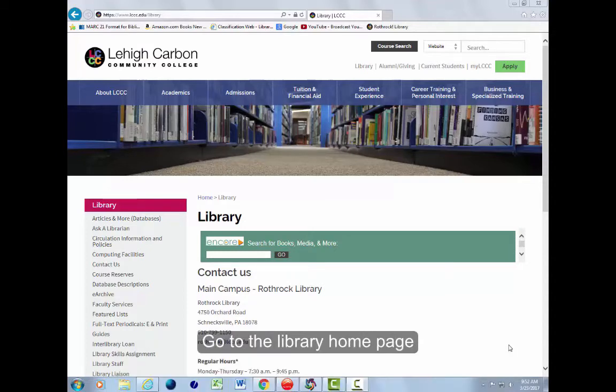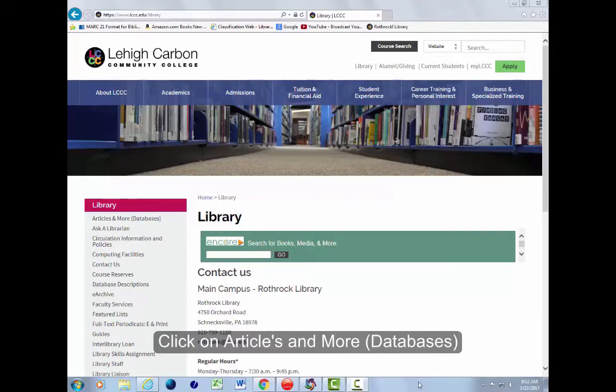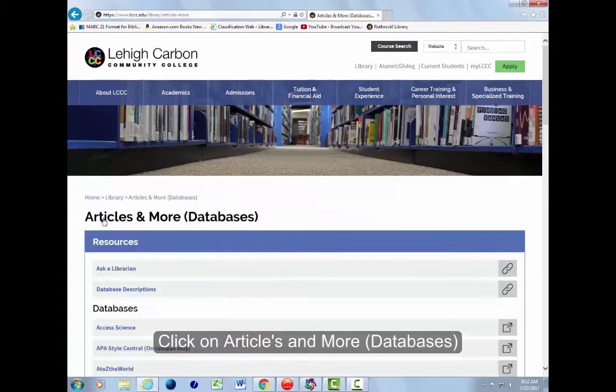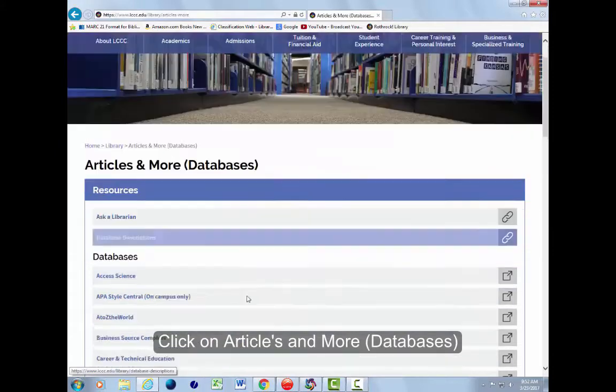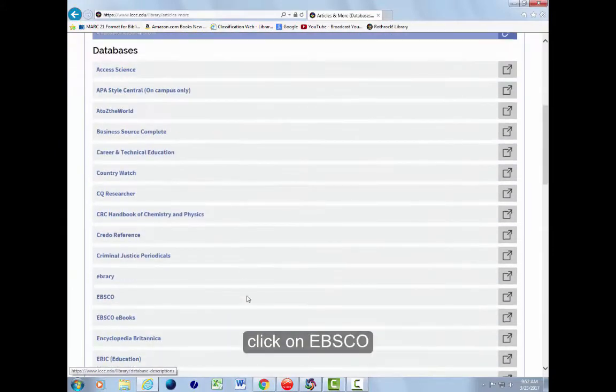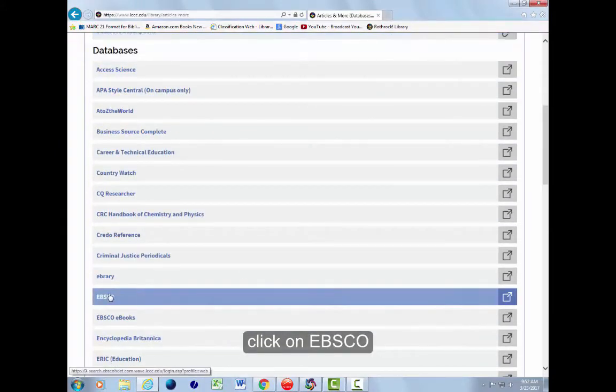Go to the library homepage. Click on articles and more databases. Click on EBSCO.